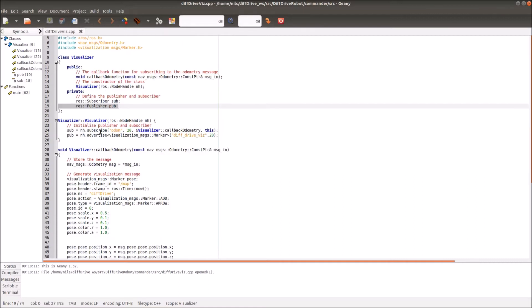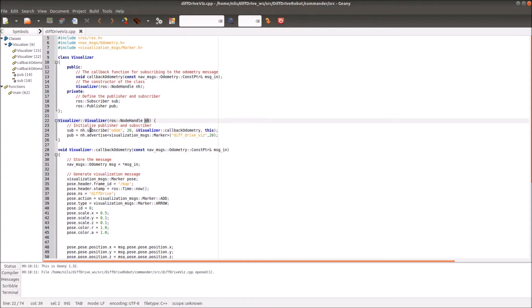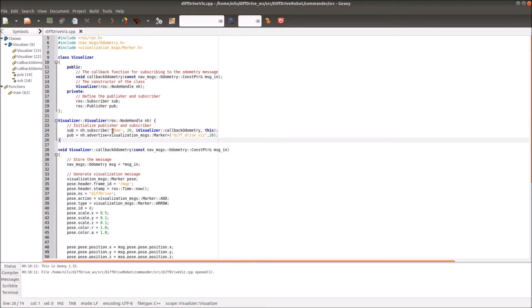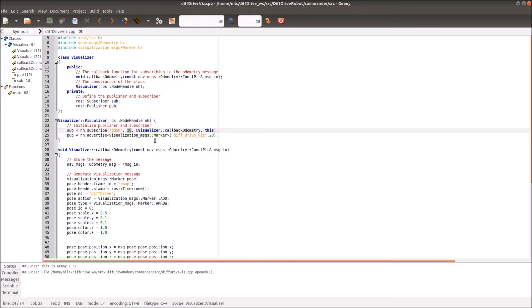On the first step we define the constructor. In the constructor we only have to initialize the subscriber and the publisher. We initialize the publisher by using the node handle and then defining based on the node handle a subscriber by typing into it subscribe. Then we define the topic name to which we want to subscribe. In our case it's odom.